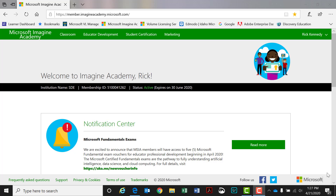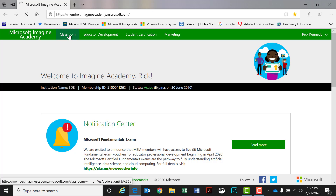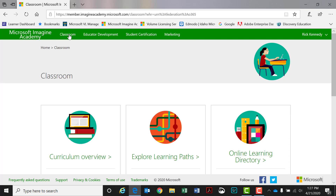We're going to start right up here in the classroom tab. This is up in your green ribbon right here — you have the classroom tab. I'm actually working in Microsoft Edge today; I find it a little more easy to manipulate and download needed curriculum or other resources.